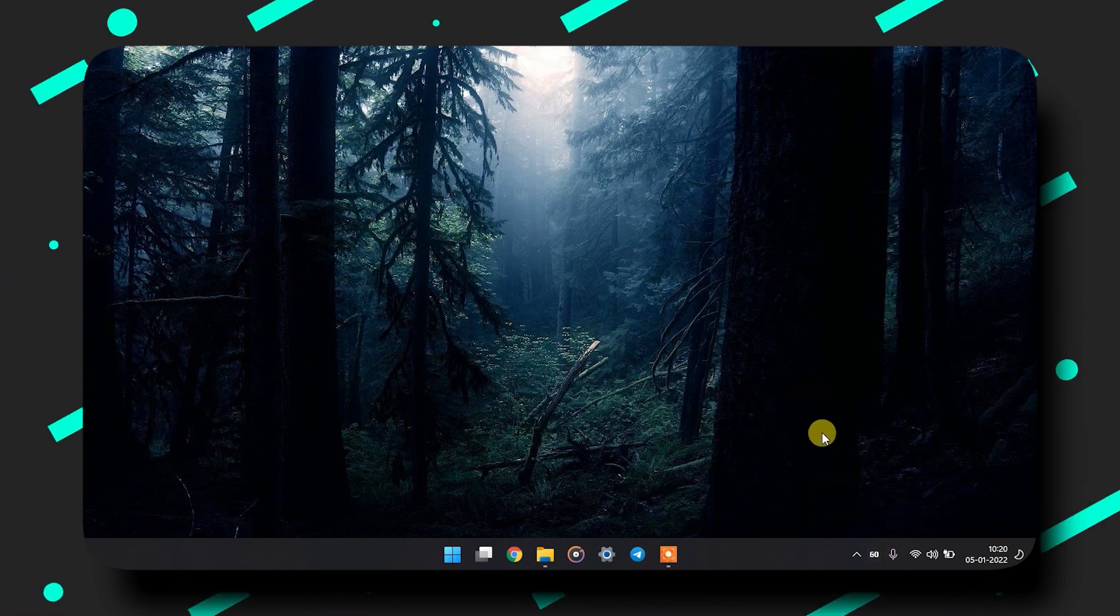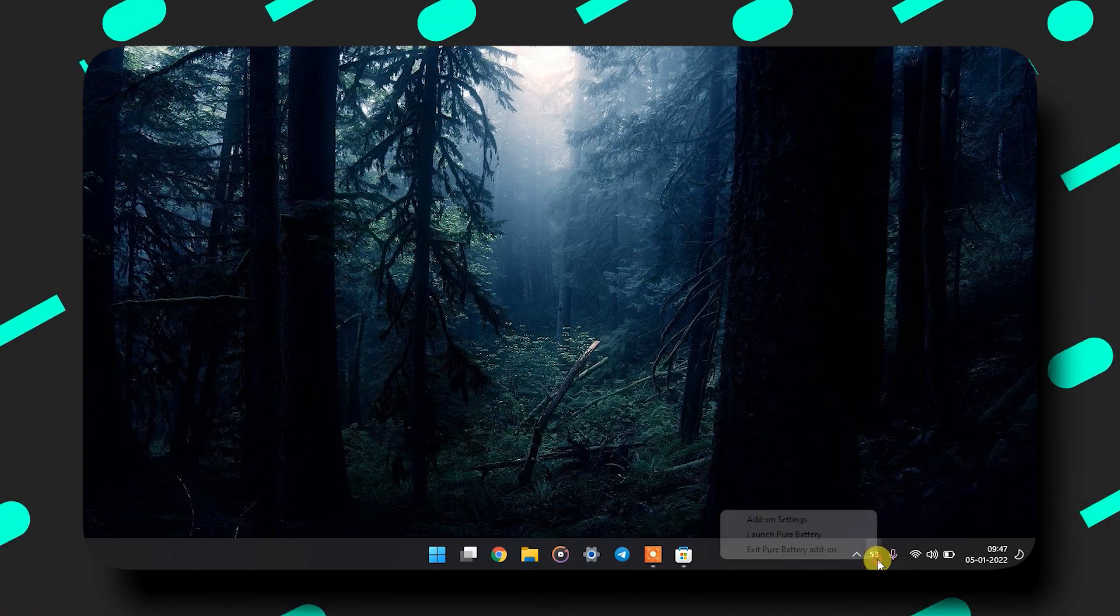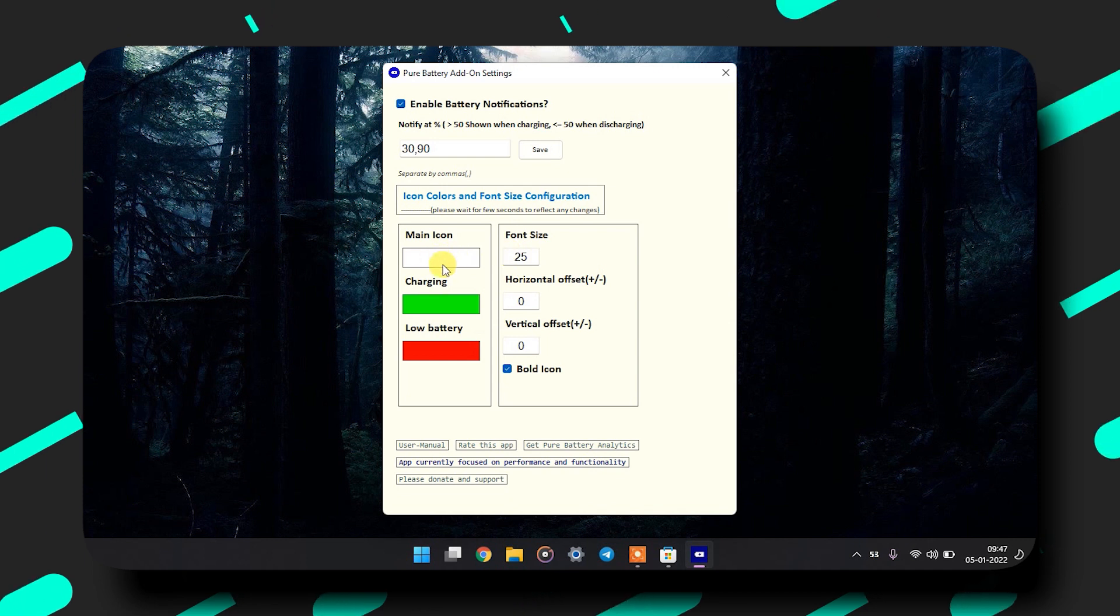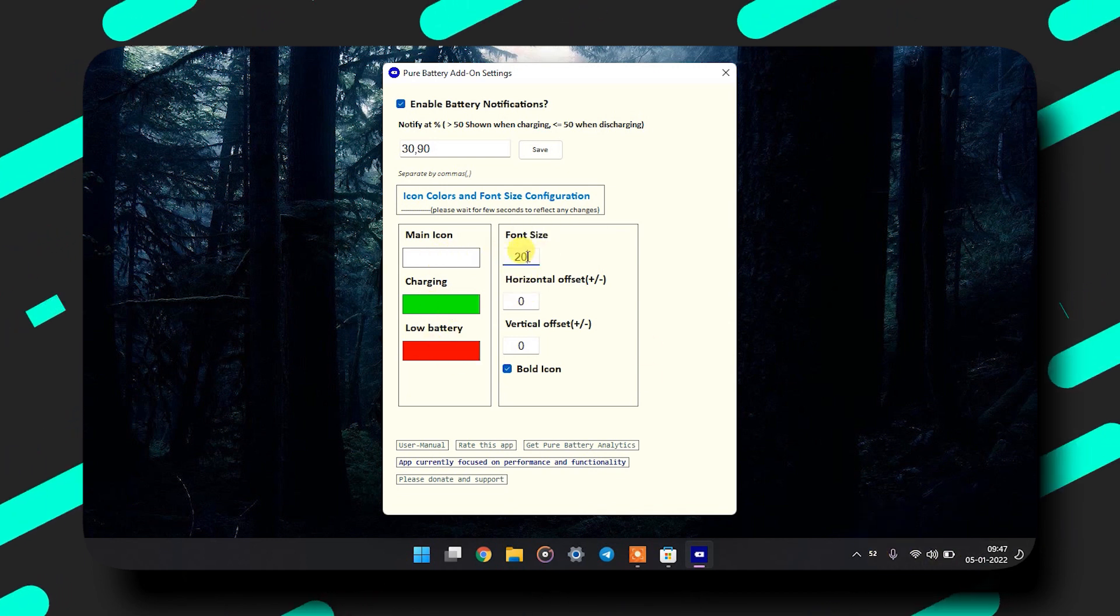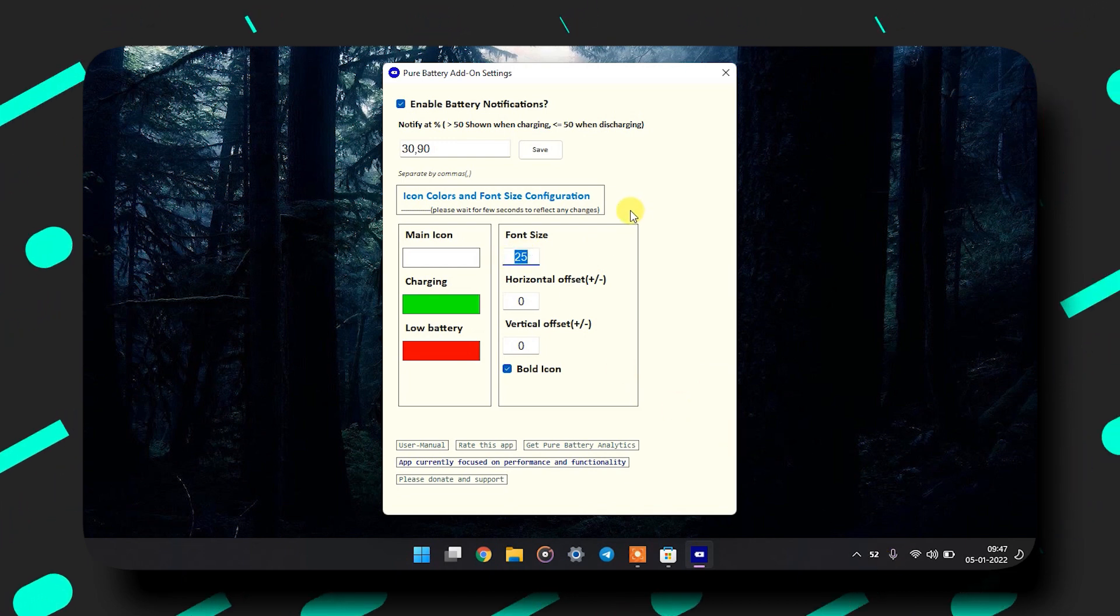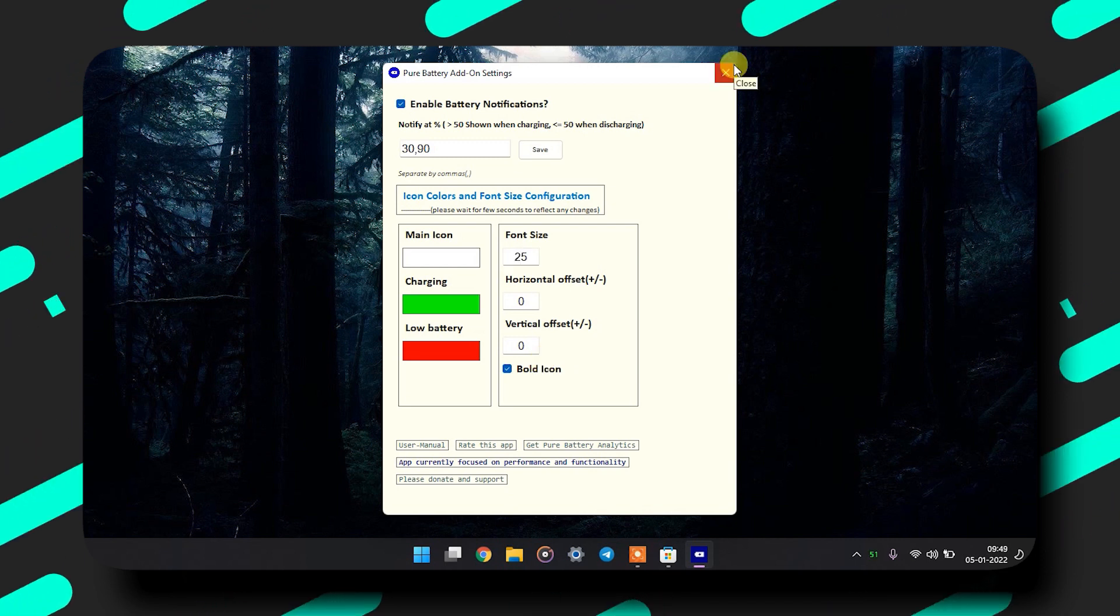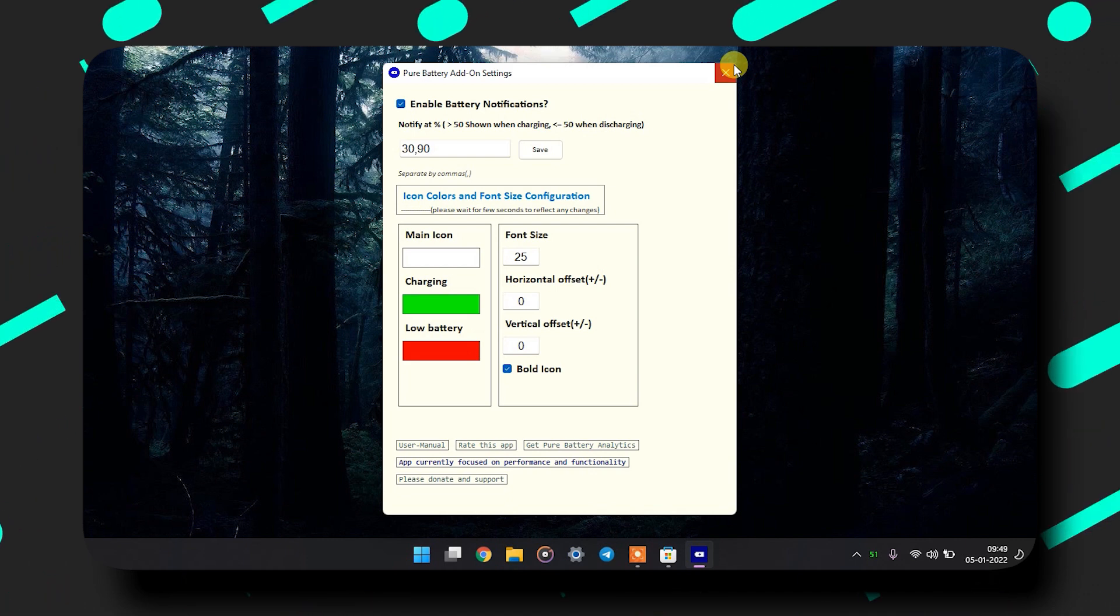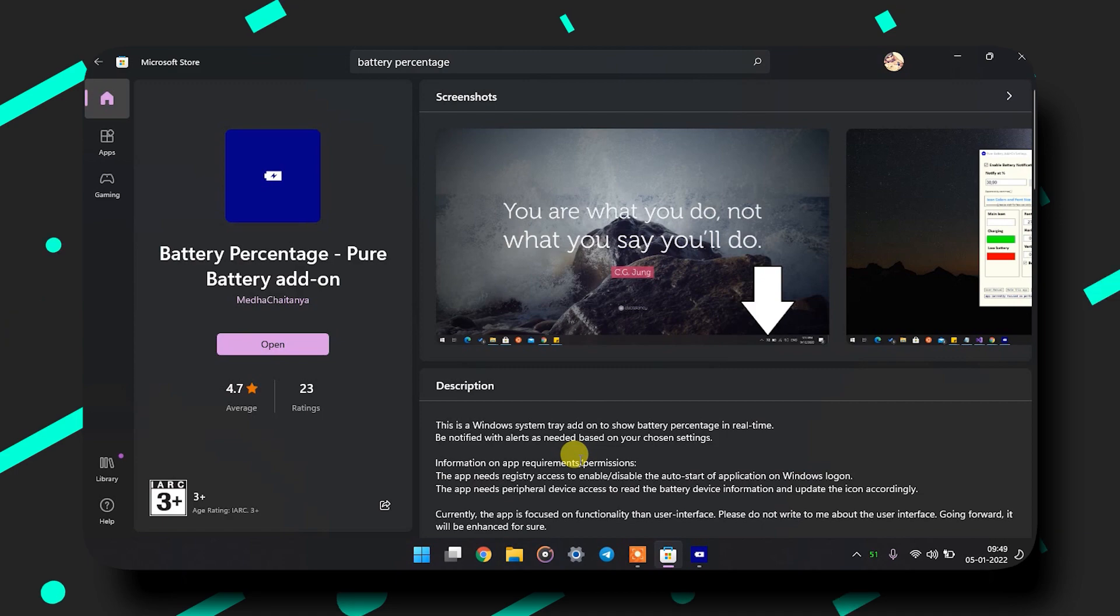Now you can also customize the icon. Just right click on it and click on add-on settings. You will see a window where you can customize the icon. You can change the size and the color based on the charging status or battery level. If you want to change the font of the icon so that it can match with the date and time of the taskbar, you can, but not in this app. This app does not allow you that.